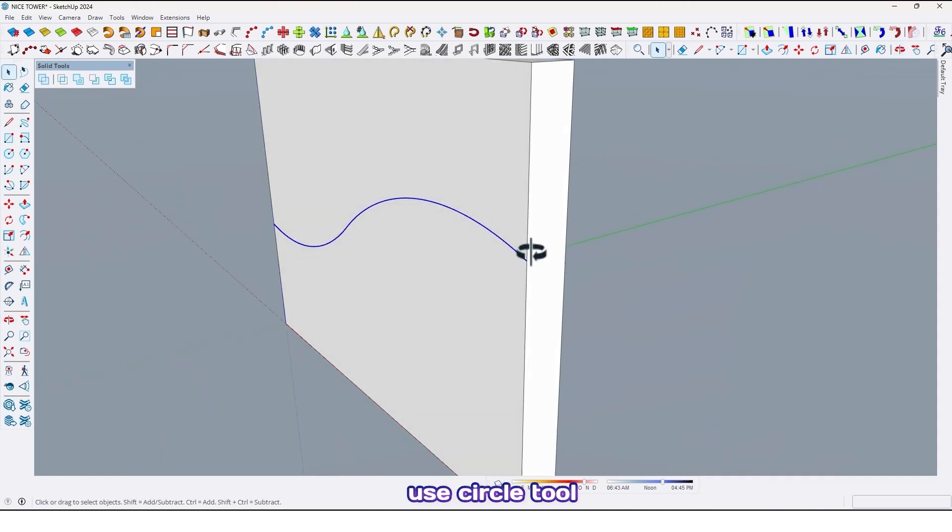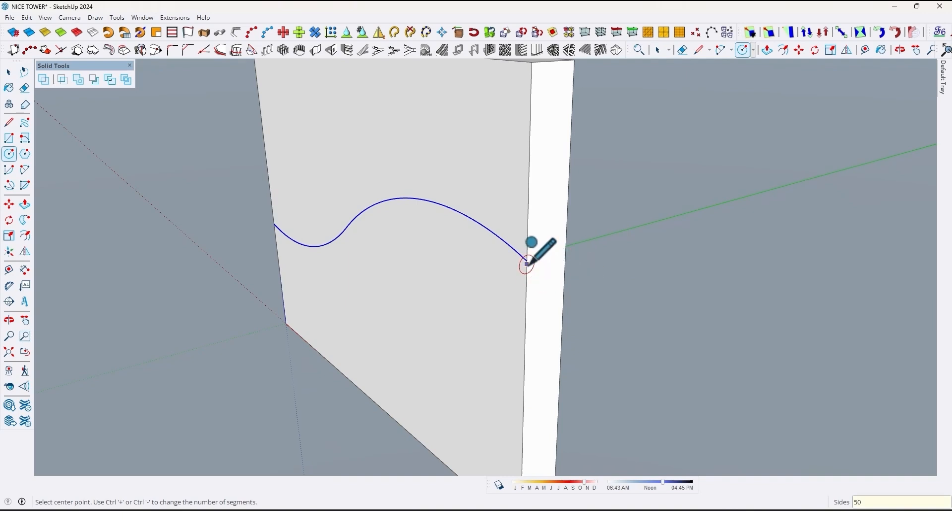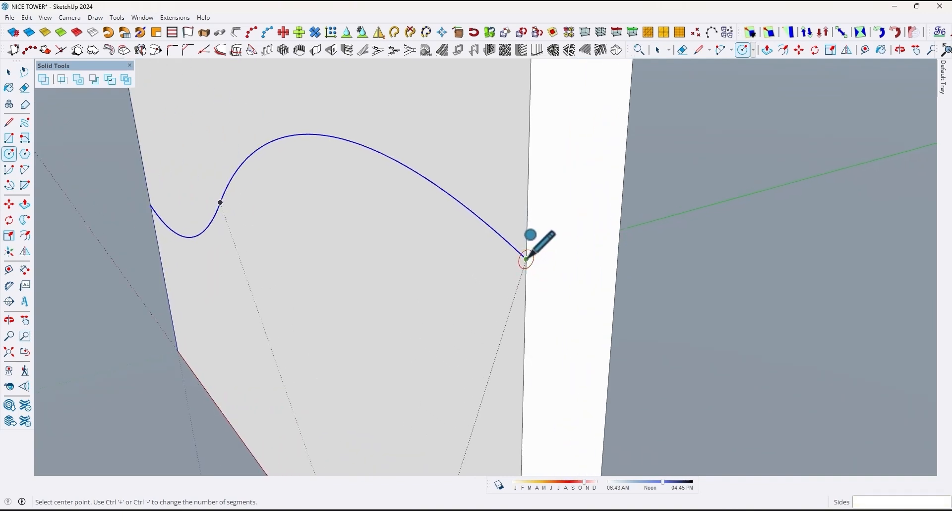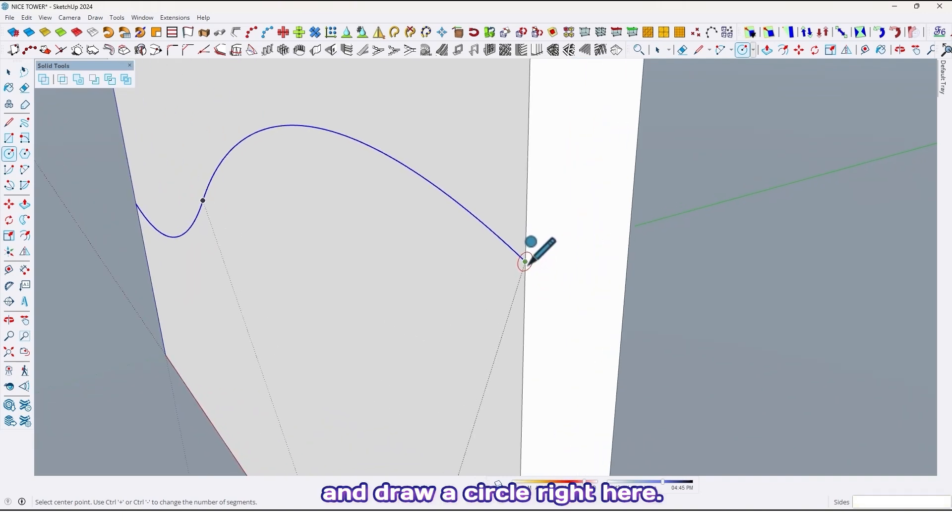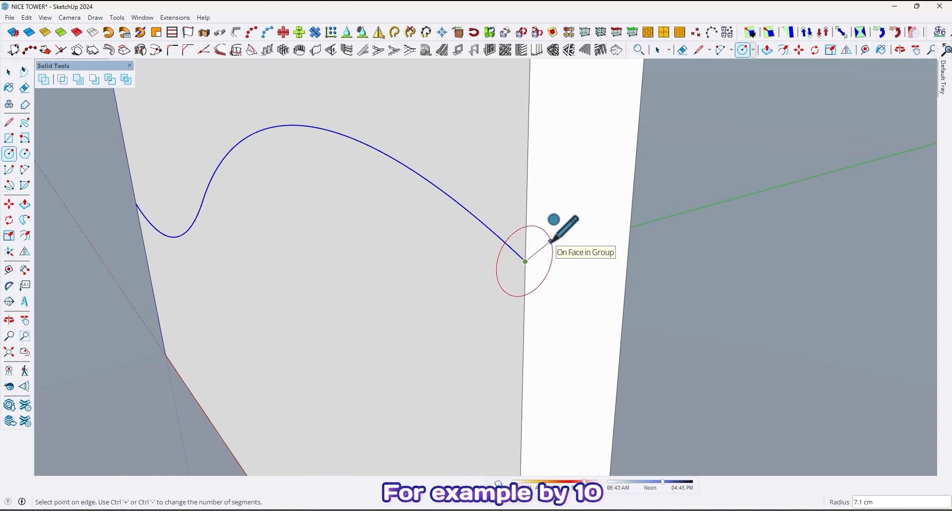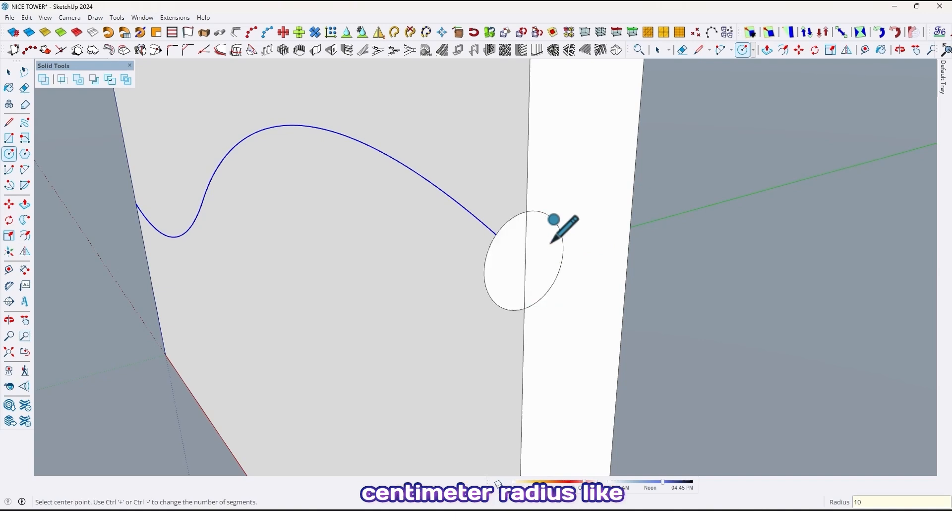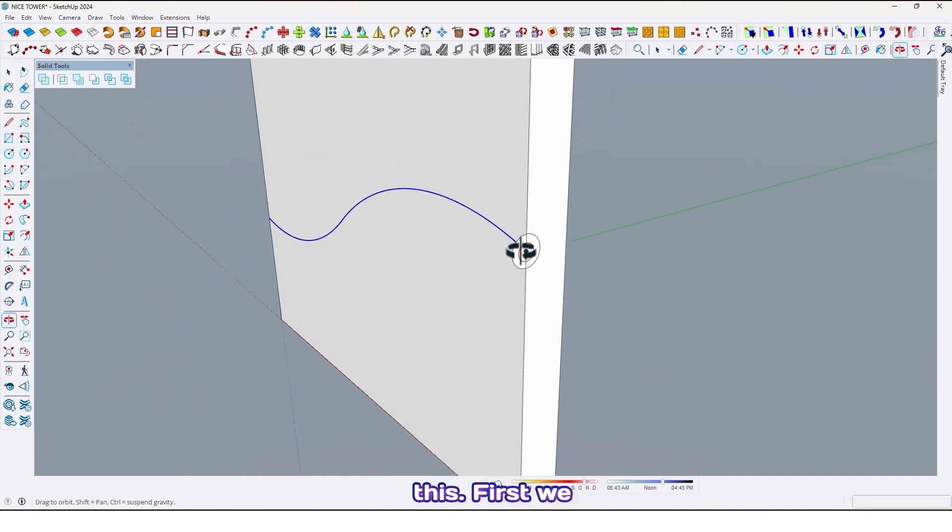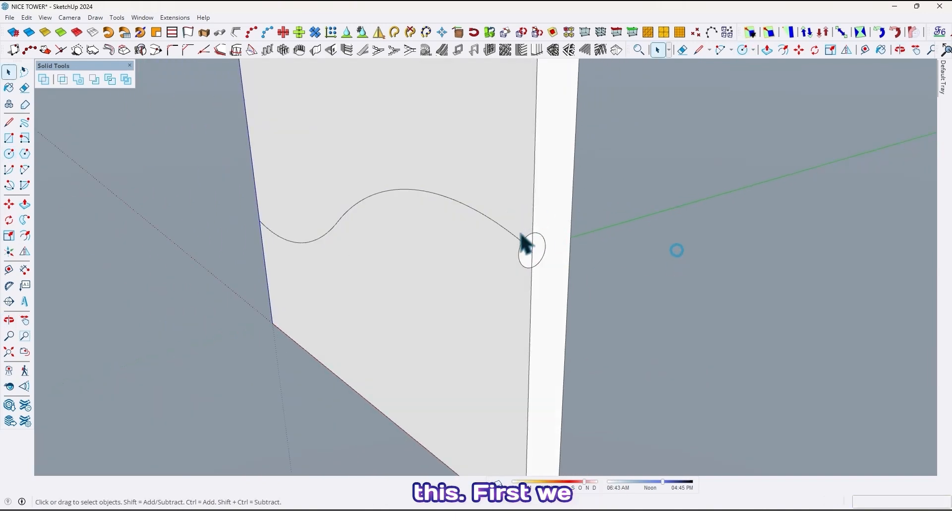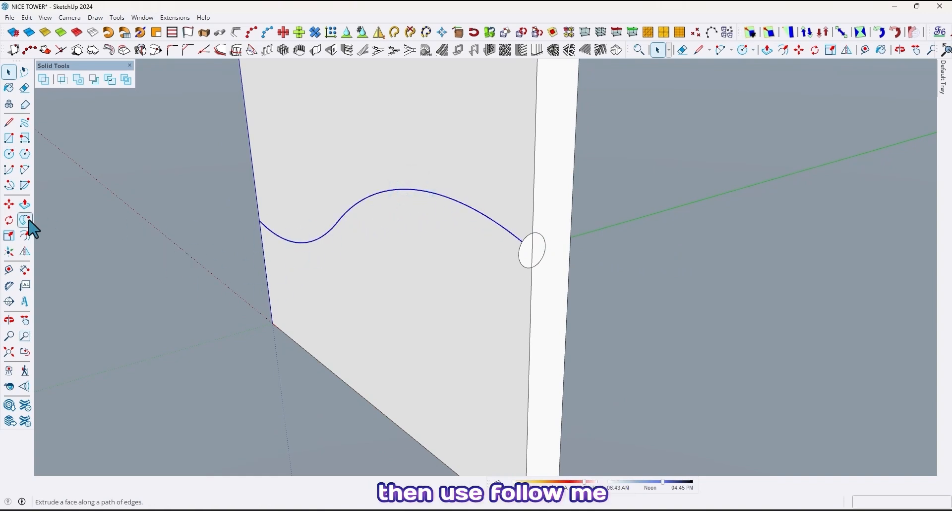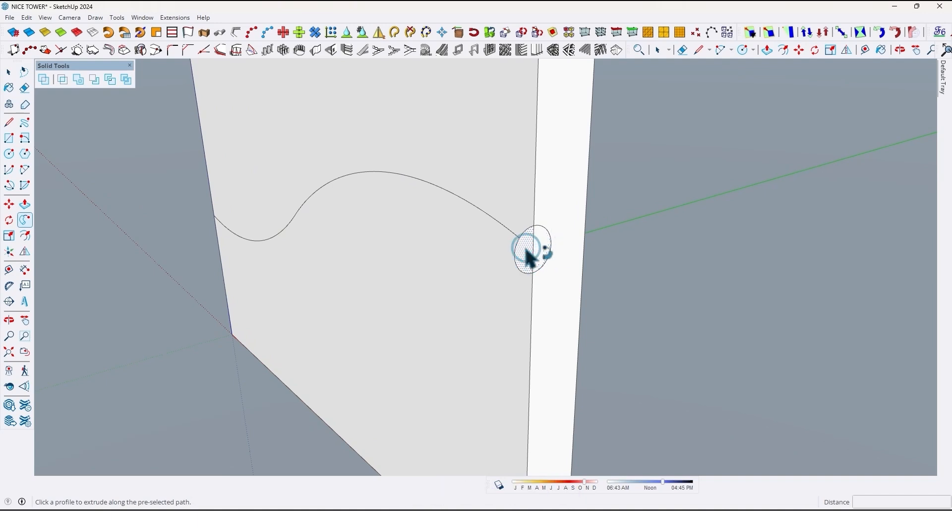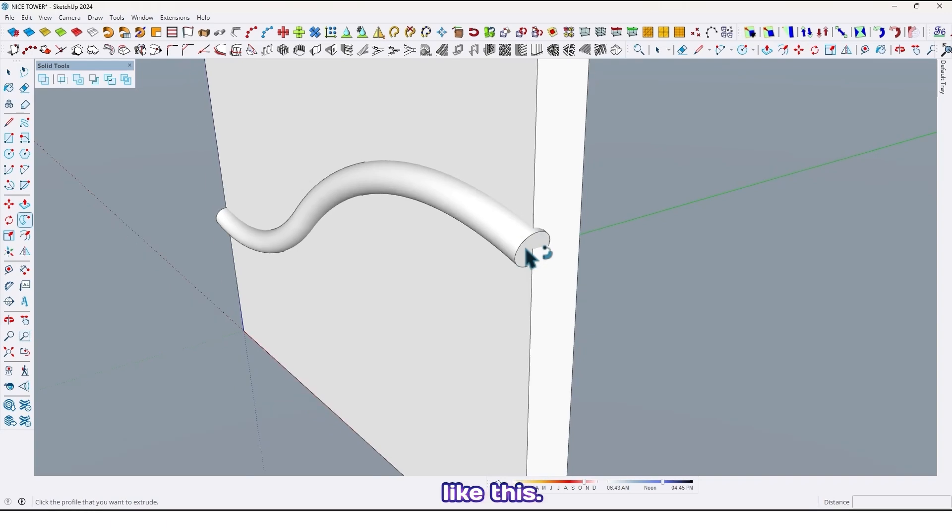So now use circle tool and draw a circle right here, for example by 10 centimeter radius like this. First we should select our curve, then use follow me tools, then just click here on the circle like this.